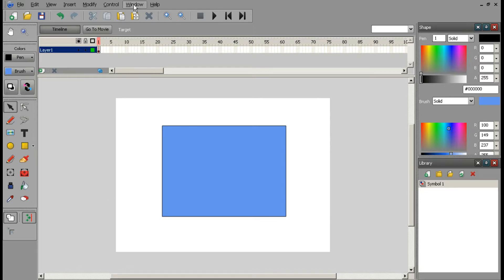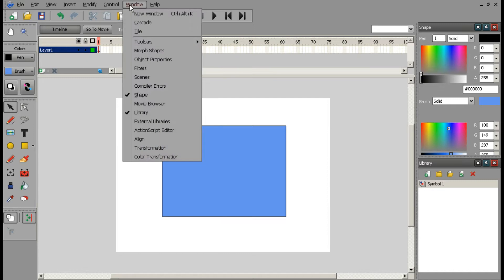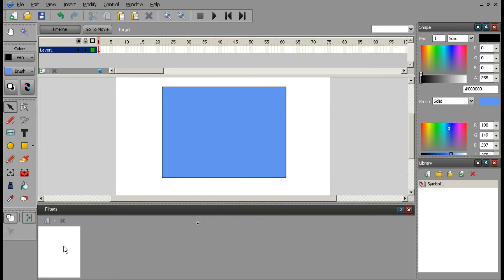We go up to Windows, we go down to Filters right here. Click it and it should appear right here.